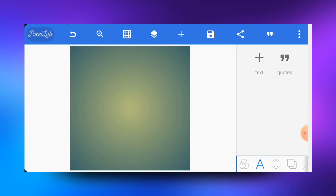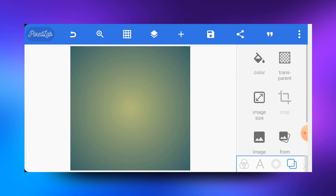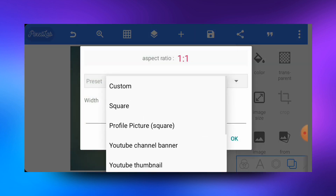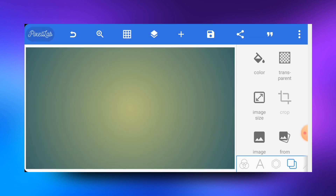Without further ado, let's jump into it. The first app to be used is the Puzzle app. Just go ahead and open your Puzzle app application, just like this one you are seeing right here. Once you open it, I'll first of all go ahead and change the size of the background or the image size to be that of a YouTube thumbnail.